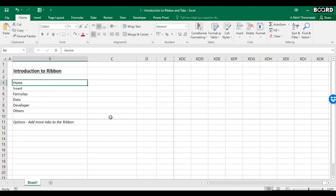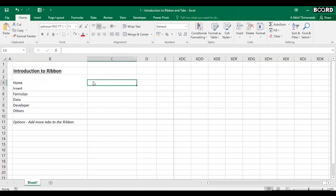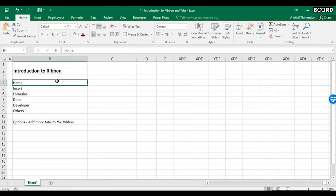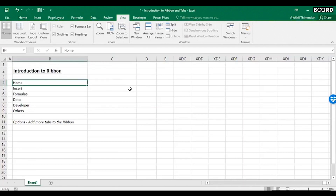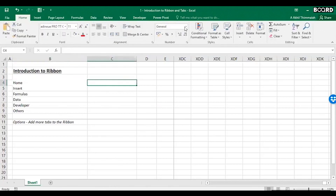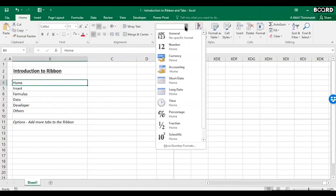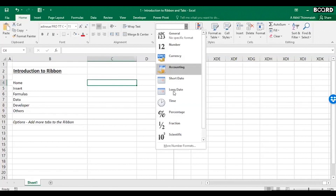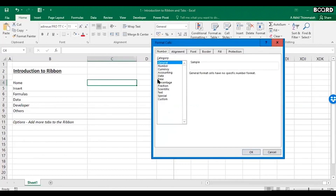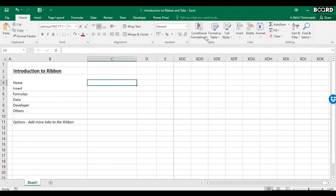This data type is called a string — and in Excel's language, we call it Text. There are different data types Excel can handle: Number, Currency, Short Date, Long Date, Time, Percentage, Fraction, and more. These are different number formats you can go through, and all of them are compatible with Excel as formatting options.